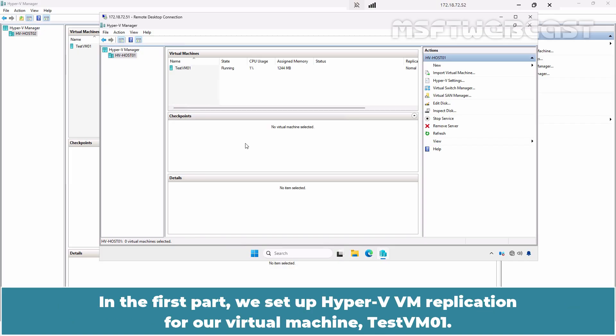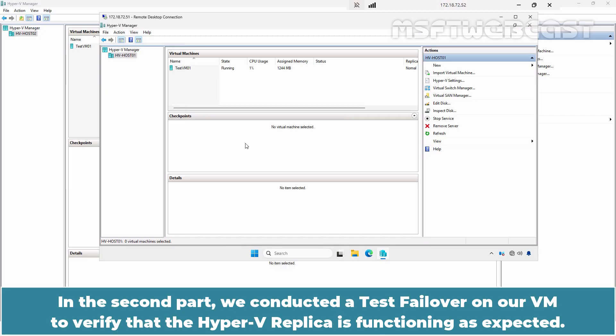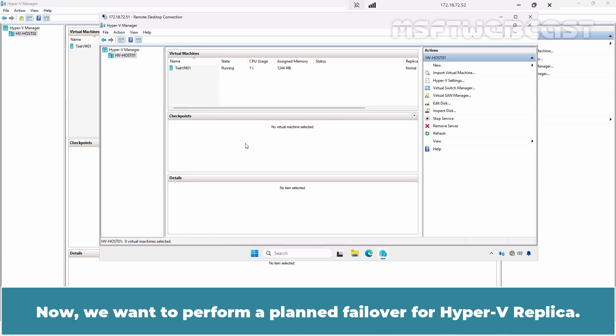In the first part, we set up Hyper-V VM replication for virtual machine TestVM01. In the second part, we conducted a Test Failover on our VM to verify that the Hyper-V Replica is functioning as expected. Now we want to perform a planned failover for Hyper-V Replica.